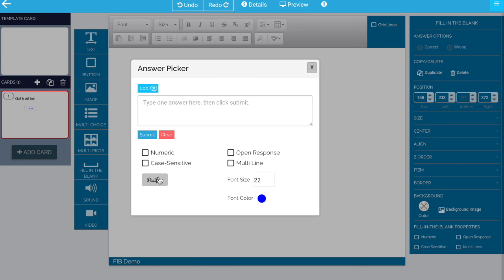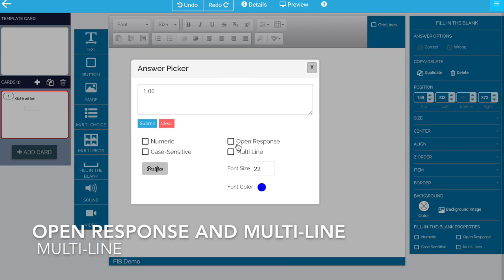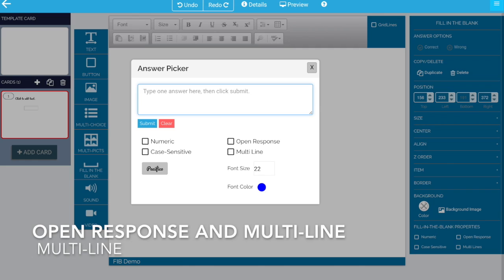So those are when to use numeric and when not to. We've talked about case sensitive. We also talked about font styling. The last thing we need to cover in the answer picker is the open response and multi-line. These typically go together though they're not required. If the answer is 1 spelled out like this and you want it to be on multiple lines, let's talk about what's going to happen here.